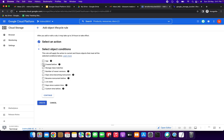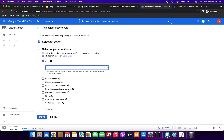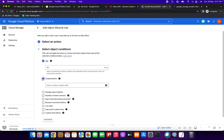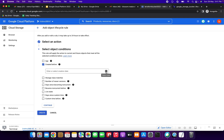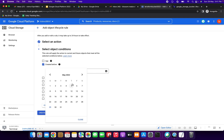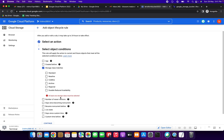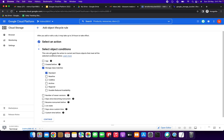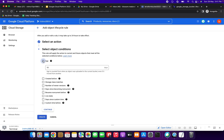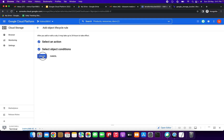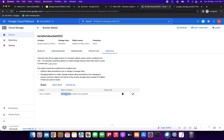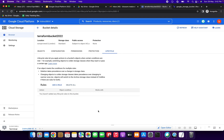We have a lot of conditions available: age, created before, storage class matches, and more. I am selecting age and giving 10 days — so if the object is 10 days old, it will perform some action. We also have 'created before' where you can select a specific date. For storage class matches, options include Standard, Nearline, Coldline, and Archive. Here I've set the action to 'Set to Coldline' — if the object is 10 days old, it will be changed to Coldline.